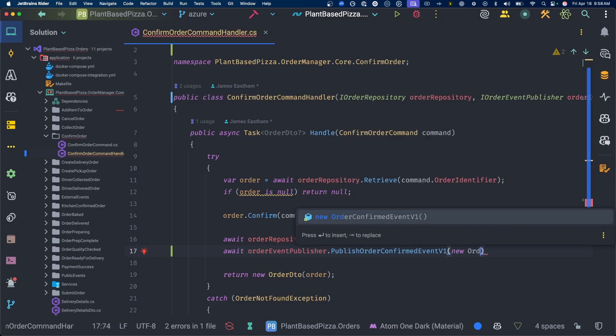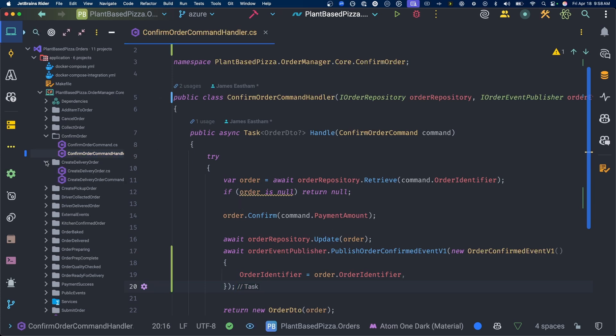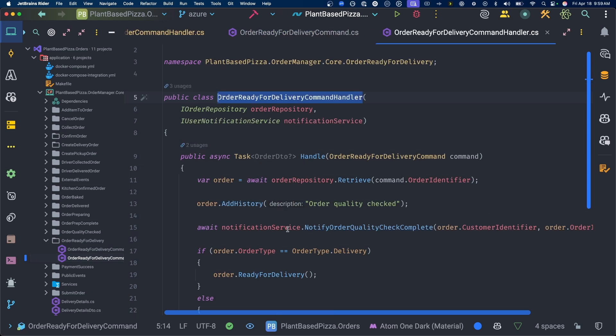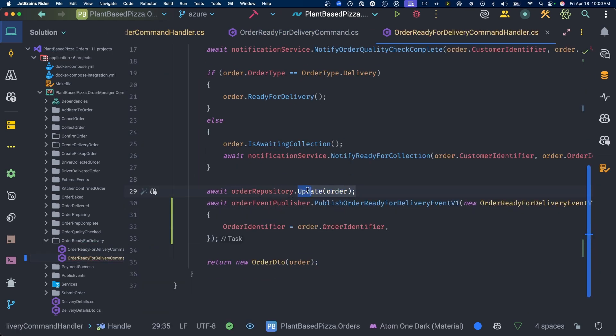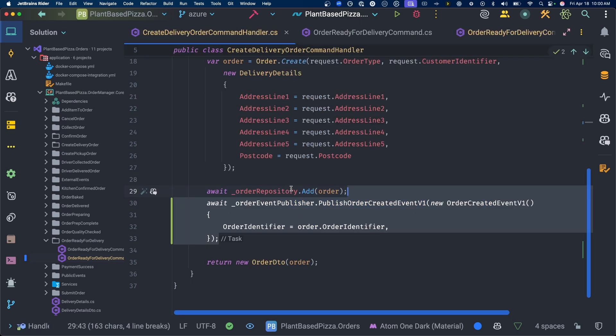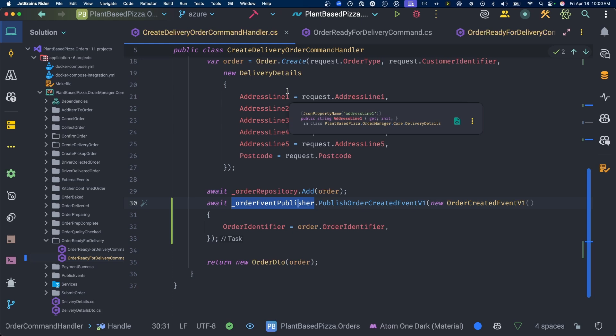This event-driven architecture thing is easy — I just go through my codebase publishing events wherever I want. Let's just publish events everywhere: when I create an order, when an order is ready for delivery, I write the state and publish the event. What could possibly go wrong? Where are my events? The data's in the database but the events just aren't being published.